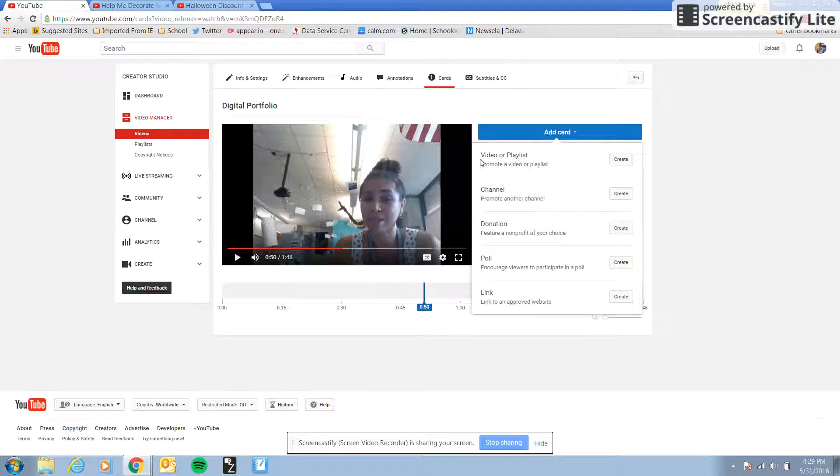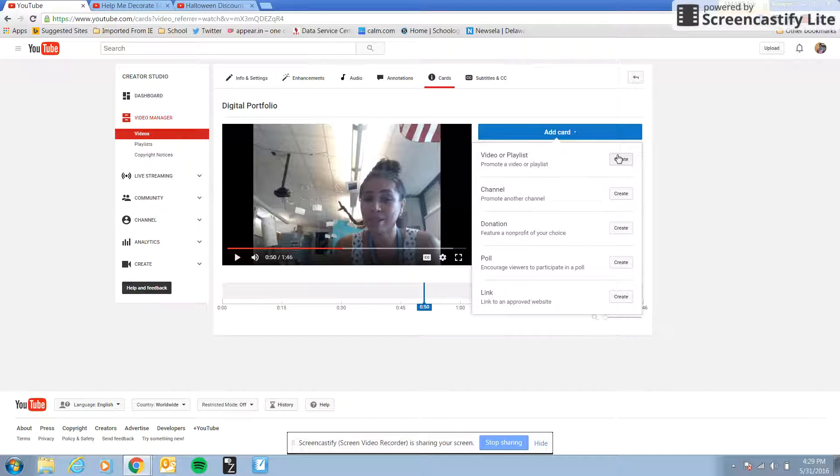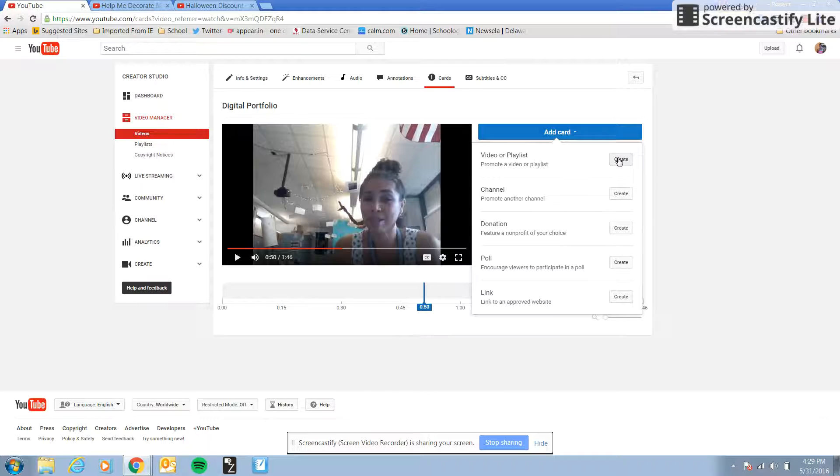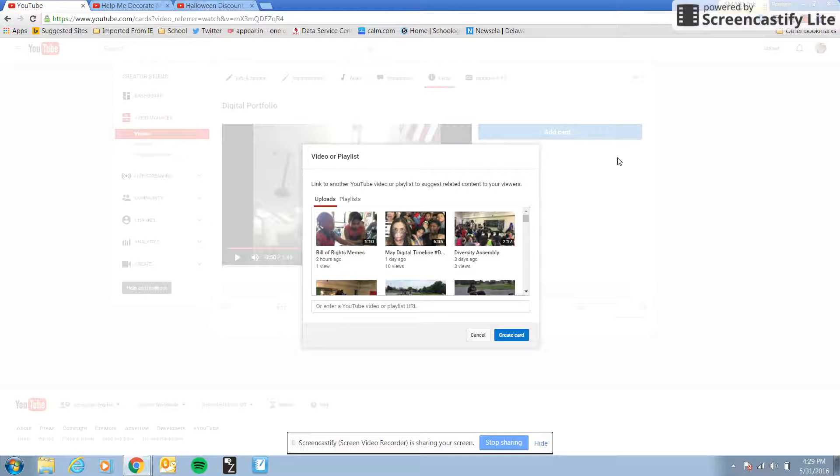I'm going to pause it there, but you would hit add card. It's going to be a video or playlist because you're just going to link other YouTube videos. So all those screencasts you've made should now be YouTube links. We've talked about that. So hit create.